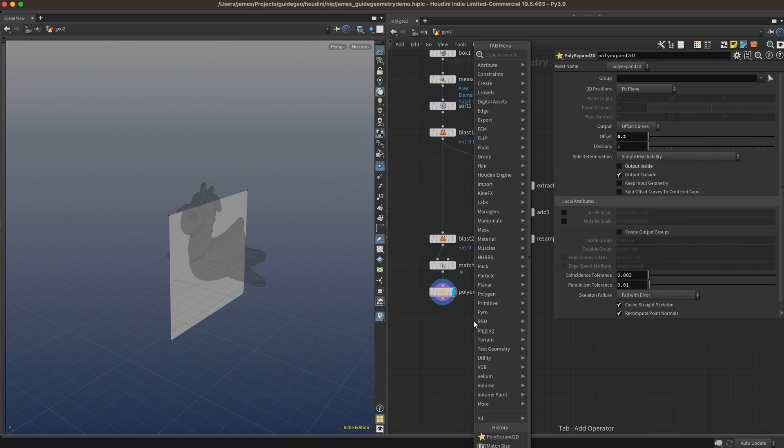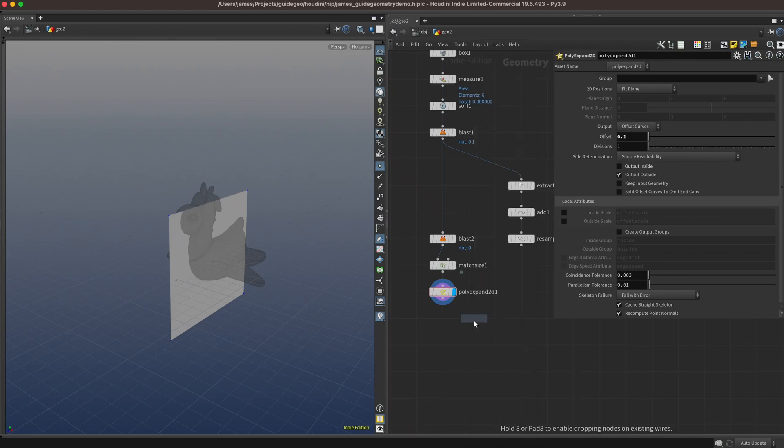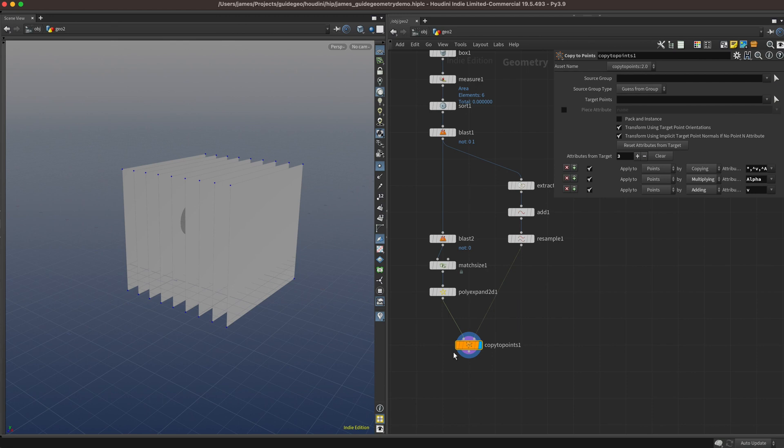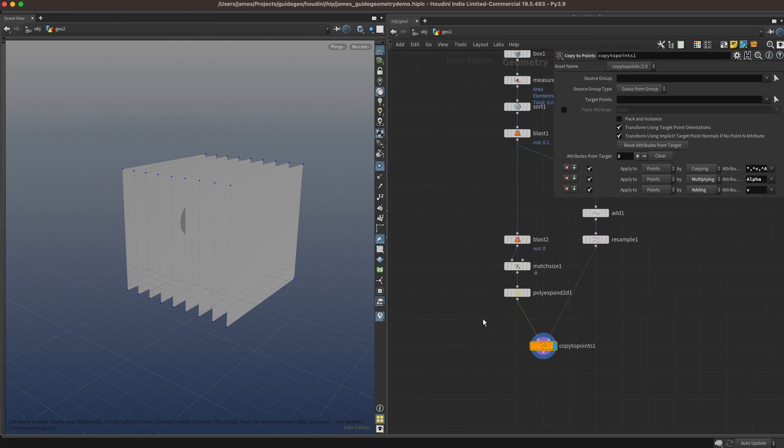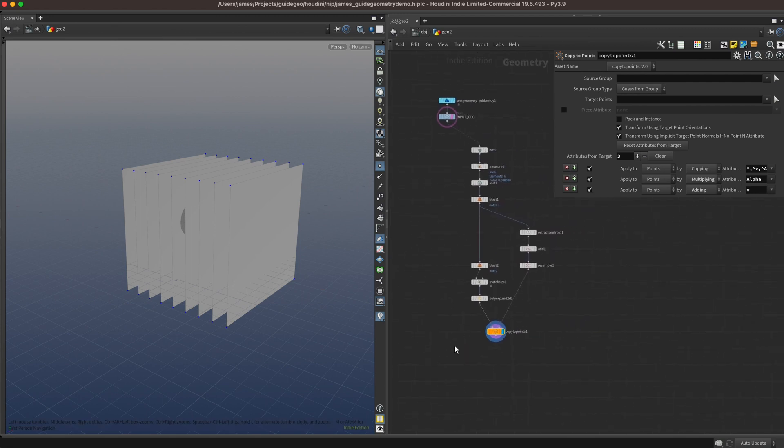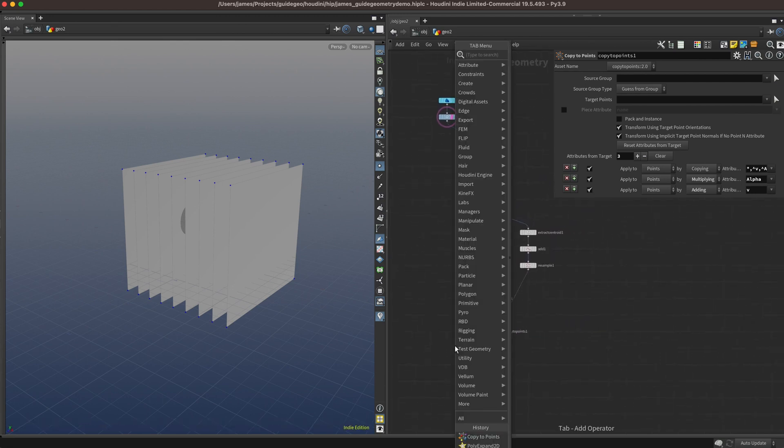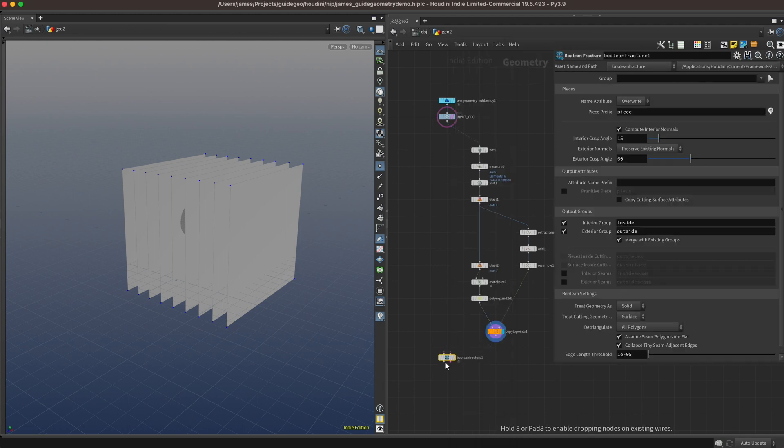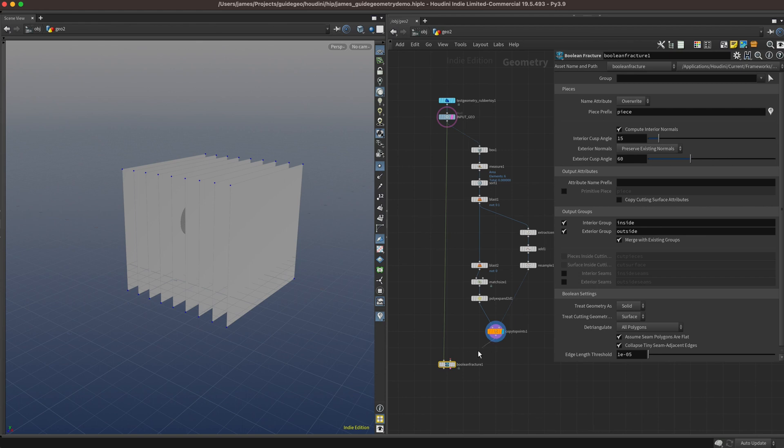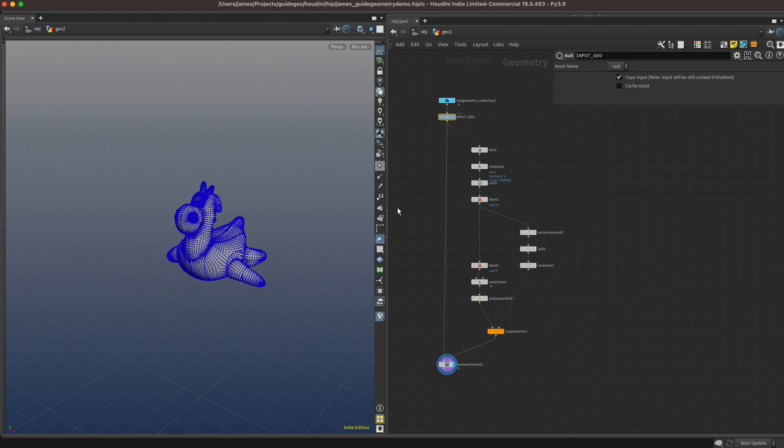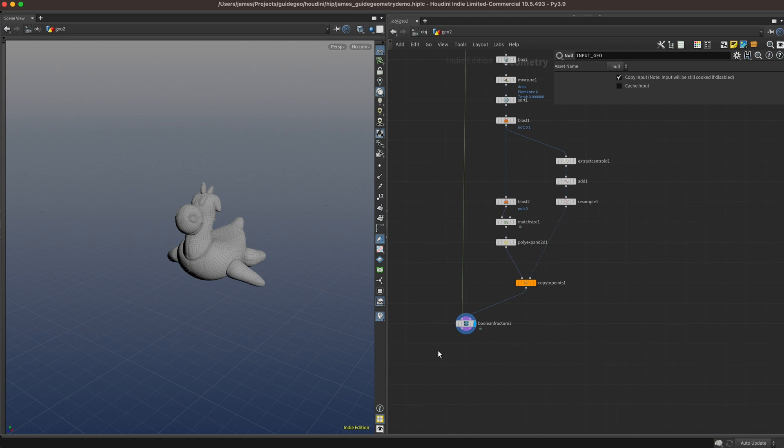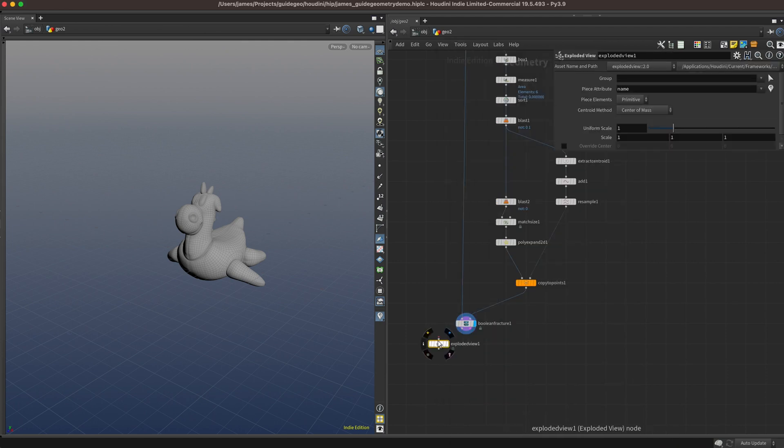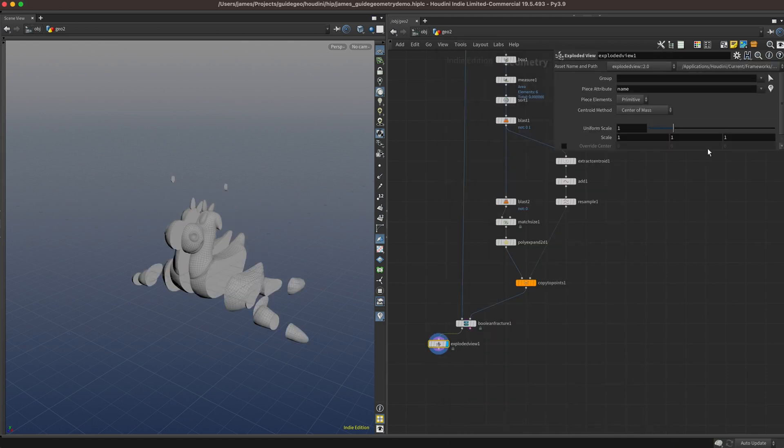Now we can drop down the copy sop, and copy our grid to the points on our line. Now we can see this is going to be our cutting geometry. The last thing we need to do is drop down a boolean fracture sop, plug our input geo into the first input, and our cutting planes into the second input. If we check out the result, we don't see much in the viewport right now, but if we drop an exploded view down...